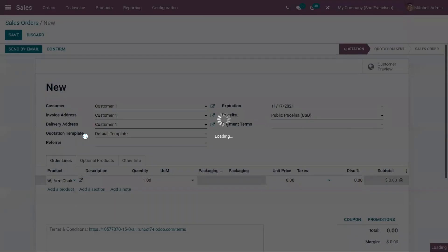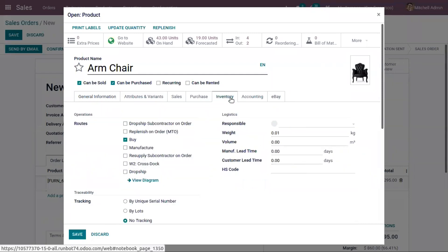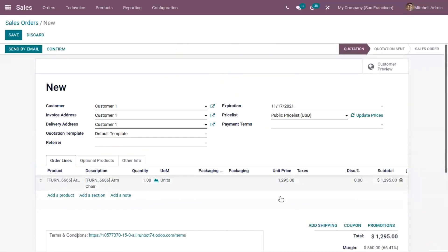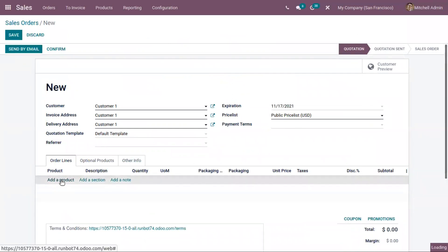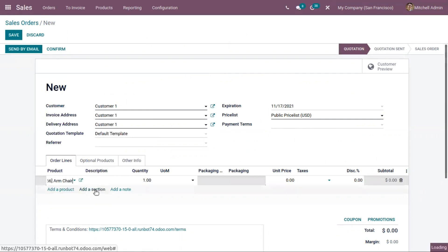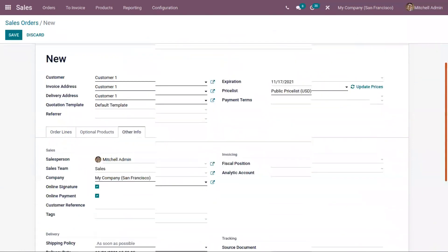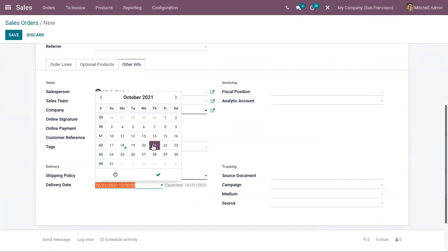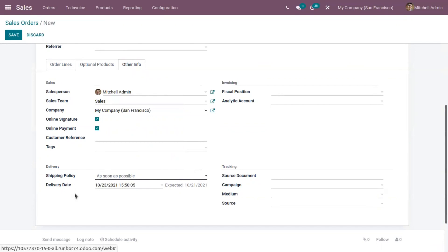Before creating a new order, let me open the product form. There is an option to set the customer lead time — that is, when the product needs to be delivered to the customer — and I am setting it as three days. Under other information, you can find the delivery date of the product, the date and time, and the expected date. I am setting the delivery date as 23 October, so this will be the delivery date for the product.